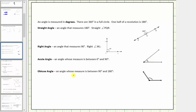An obtuse angle is an angle whose measure is between 90 degrees and 180 degrees, which means the measure is between the measure of a right angle and the measure of a straight angle. Here's an example of an obtuse angle.